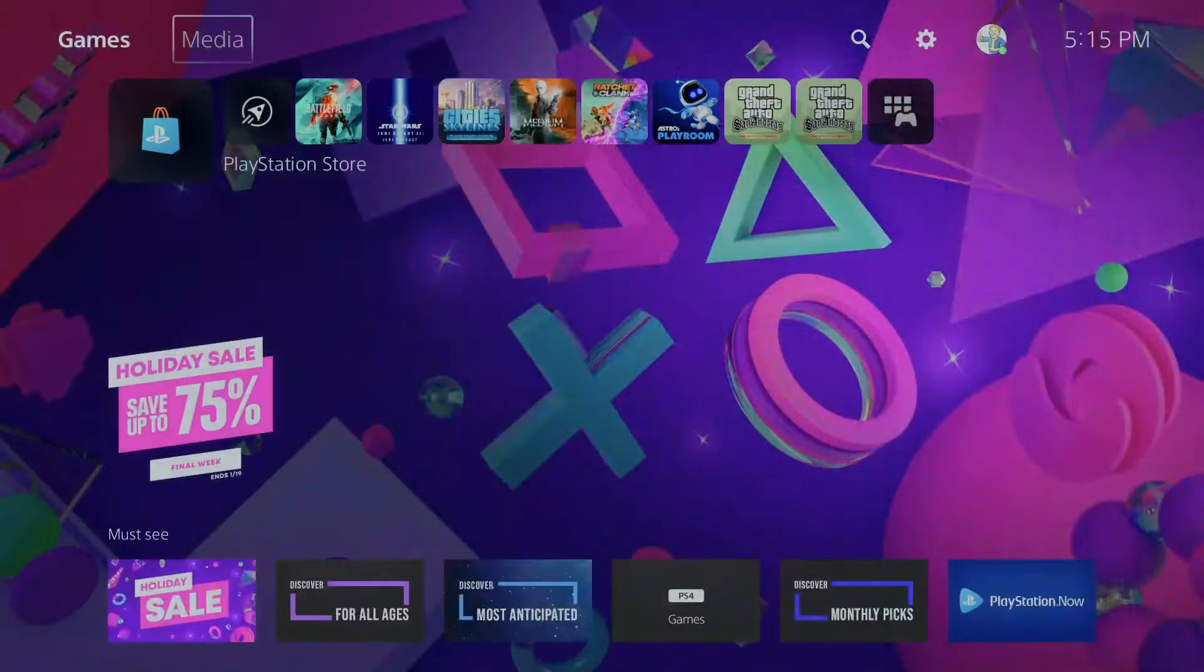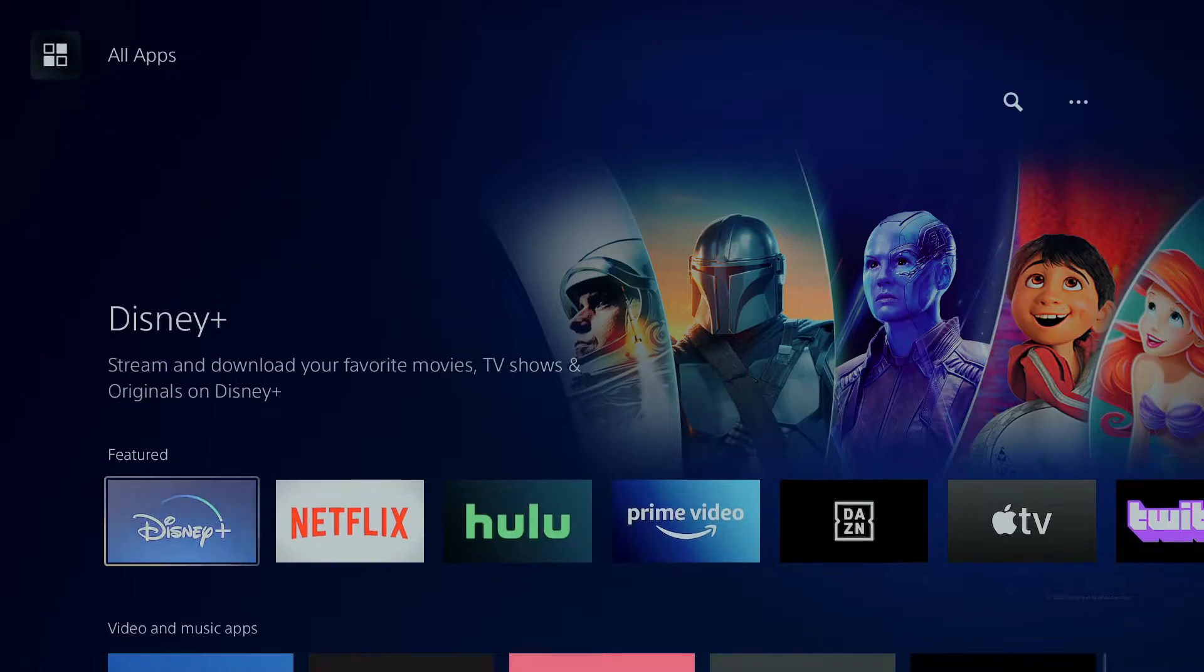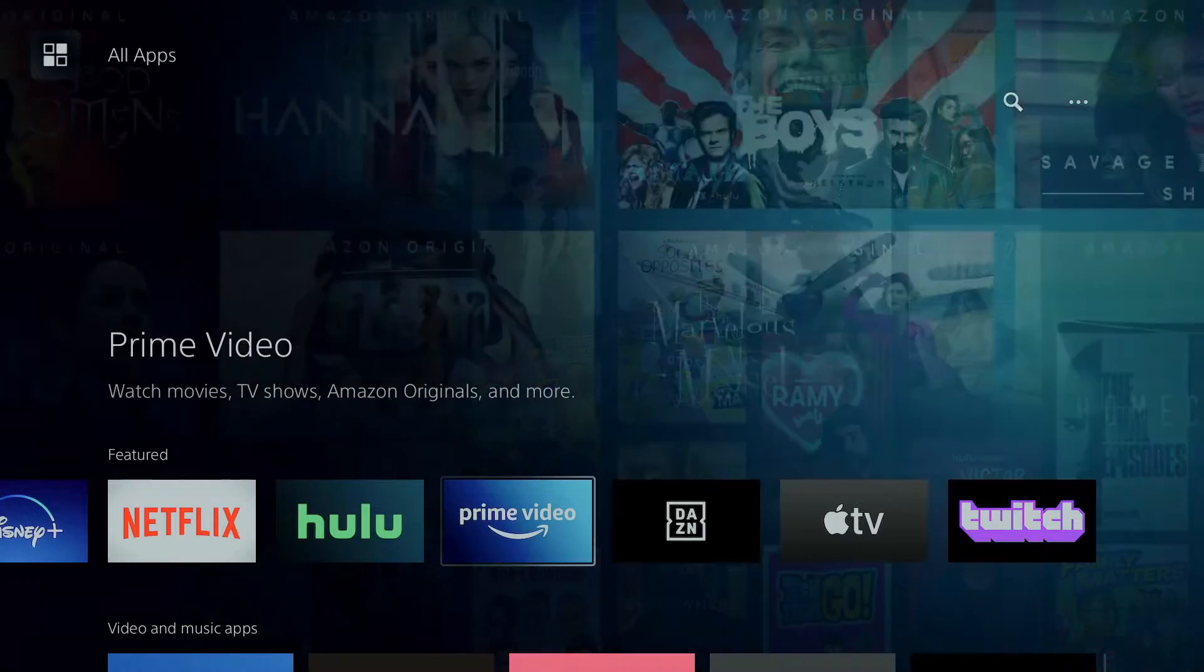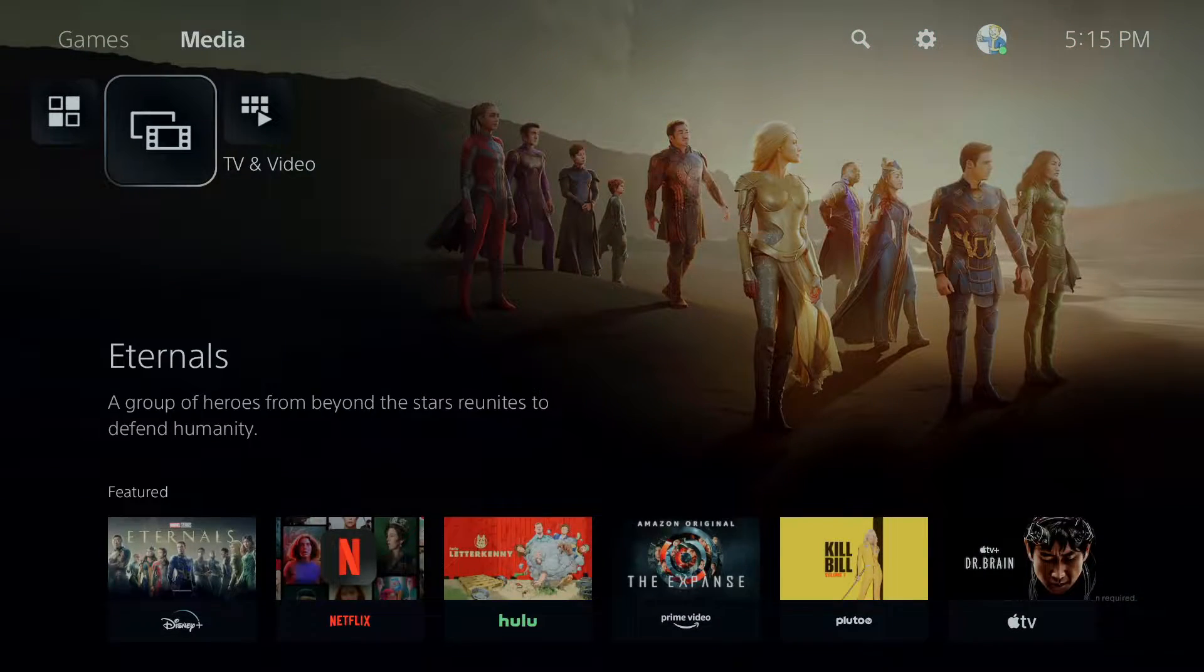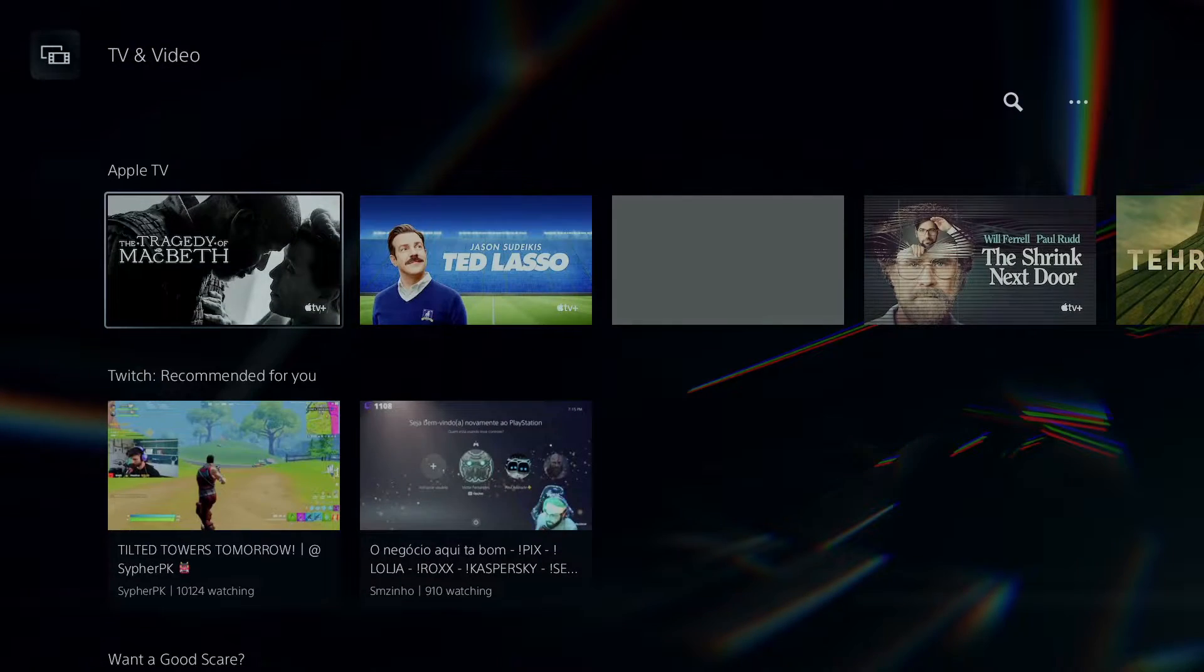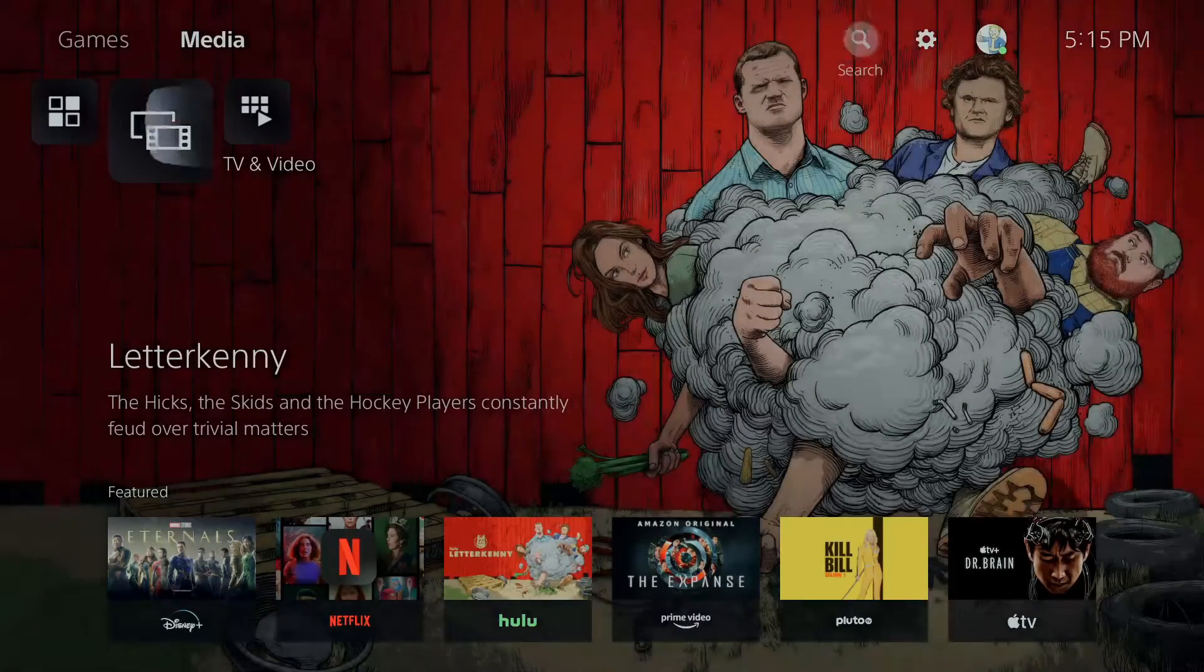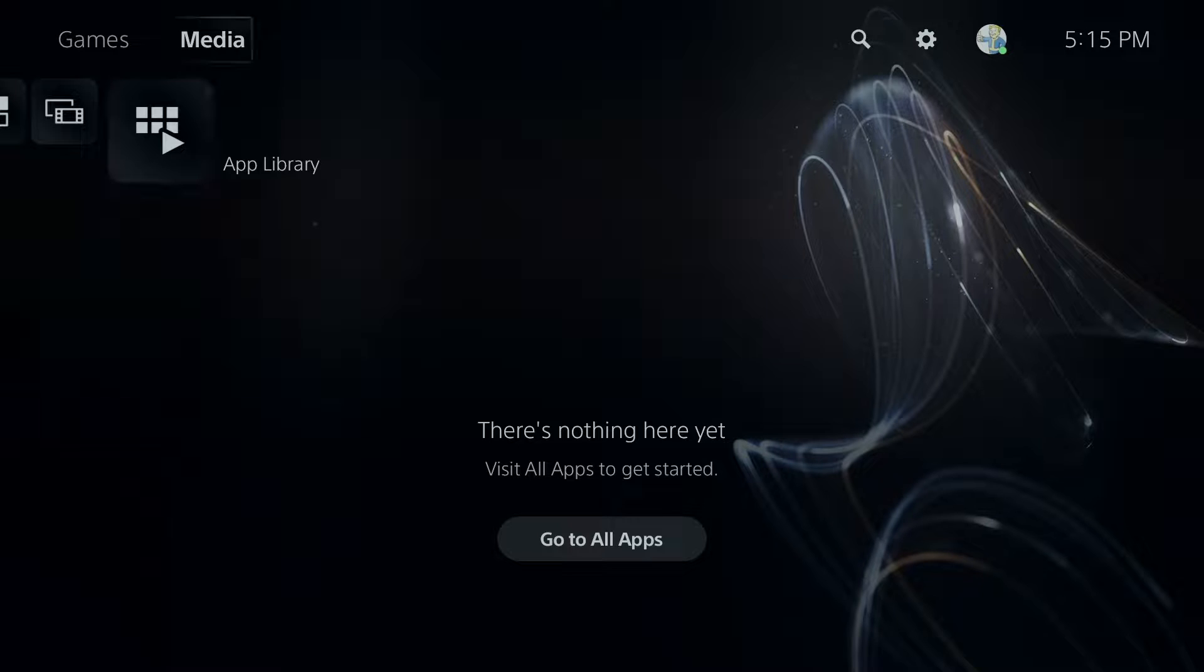We're going to go to Media. This is where you get to download all Disney, Netflix, and Hulu and Prime videos. Then you got your TV and video. I'm not sure what it does to be honest with you, but it shows Disney and Netflix and all that. And you got app libraries.